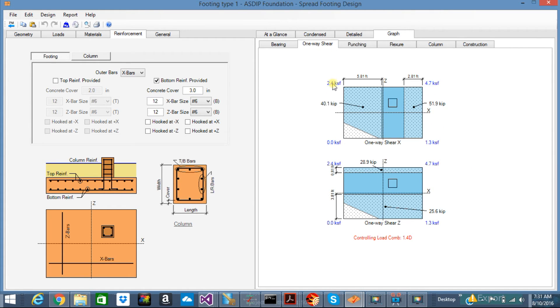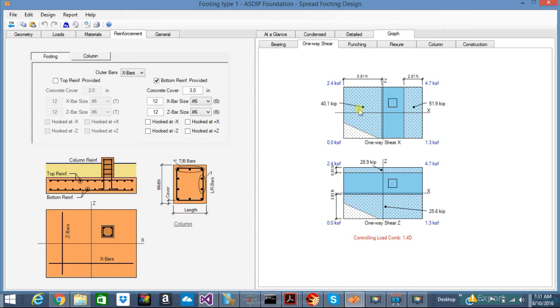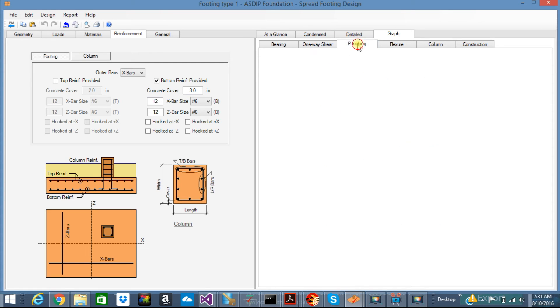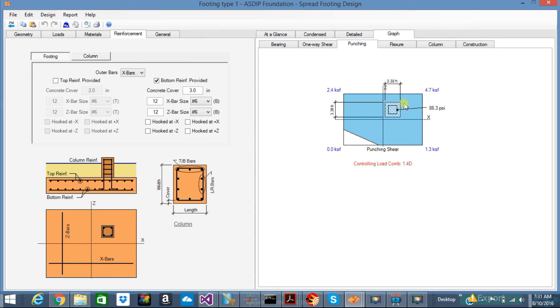Next tab is one-way shear. You can see here the shear generated as a result of the bearing pressure exerting pressure upward to the footing, which creates these shear forces in both directions. Punching shear. Same concept. The bearing pressure pushes up and creates these forces on the critical section around the column, D-over-2 from the column face.